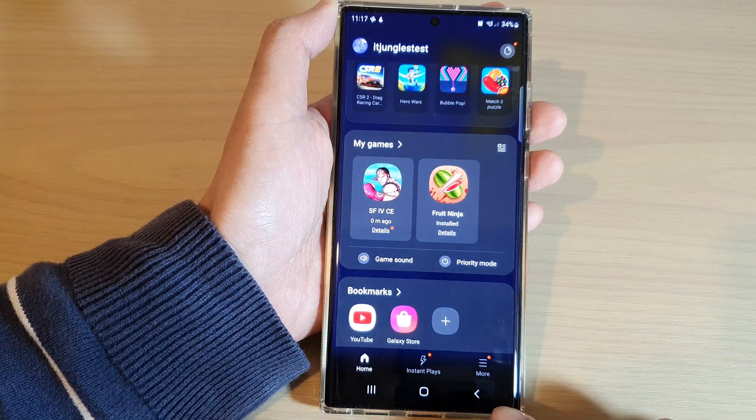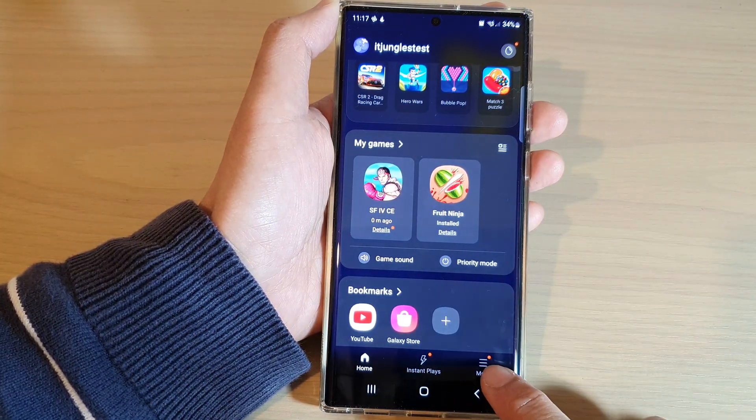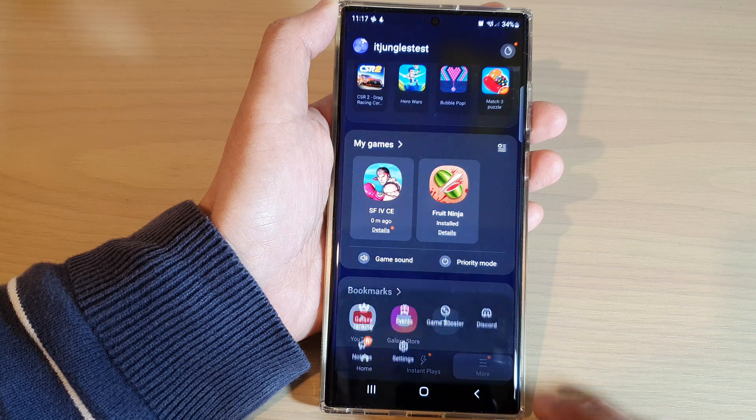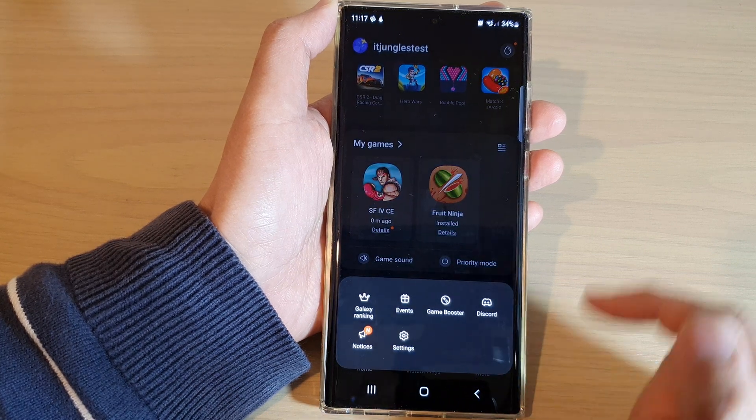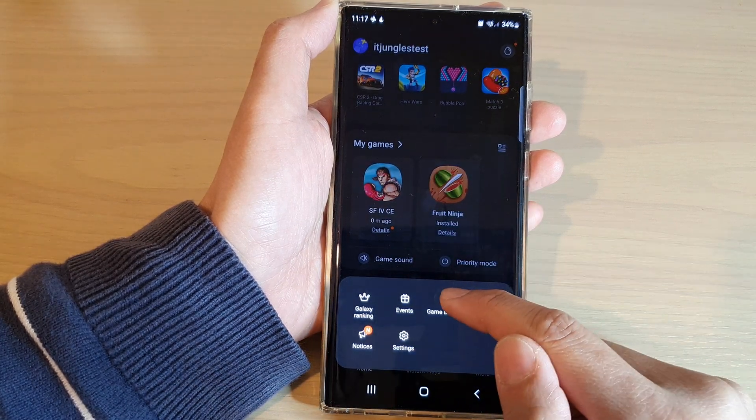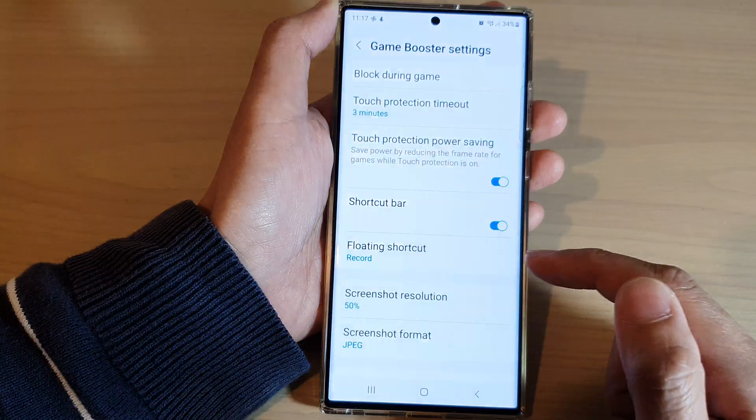Next, go down and tap on the more button at the bottom, and from the pop-up menu, tap on Game Booster.